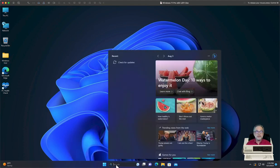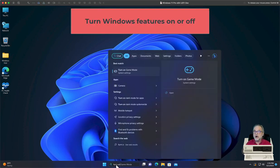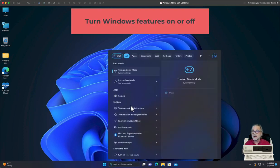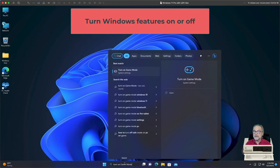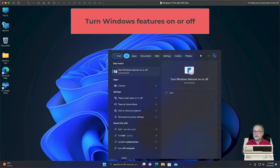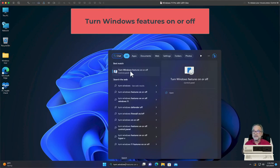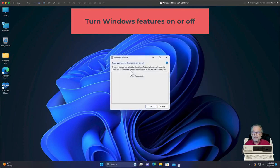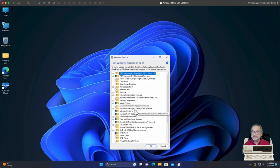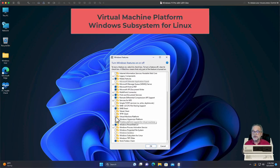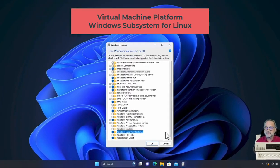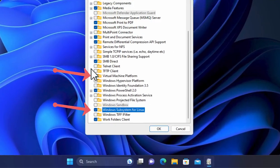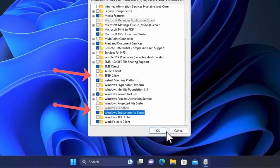Down here on Search, I'm going to type 'turn on' and look for 'Turn Windows features on or off.' Go ahead and click on that. Resize the window so you can see everything. You need to turn on the Virtual Machine Platform and Windows Subsystem for Linux. Turn both of those on — you don't need to turn on Hyper-V or anything like that. Just turn those two on and click OK.